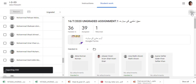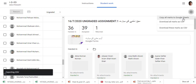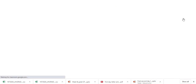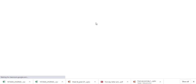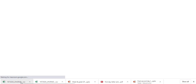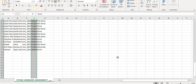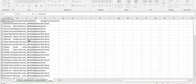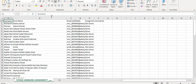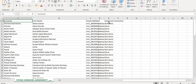Now my Excel sheet is ready. I will click here — you can see the data is here with the name and email addresses, first name and surname, and done or not done status.